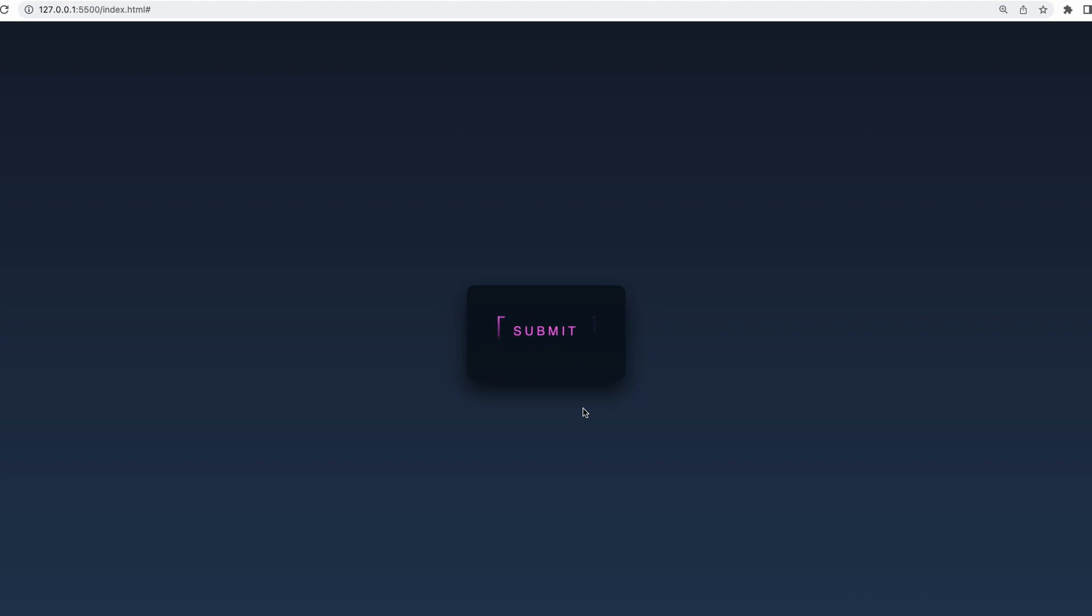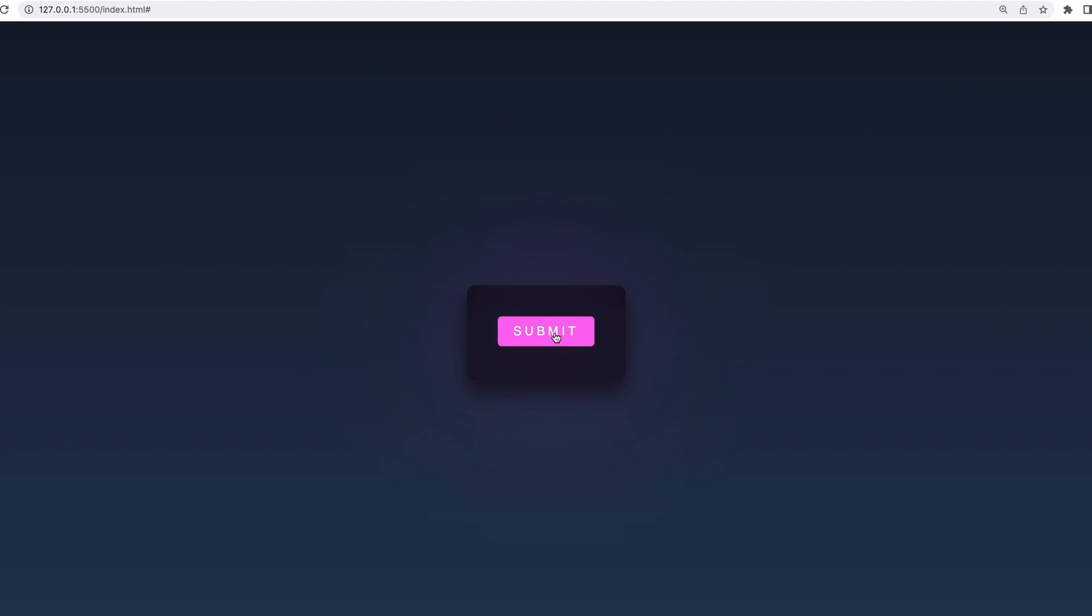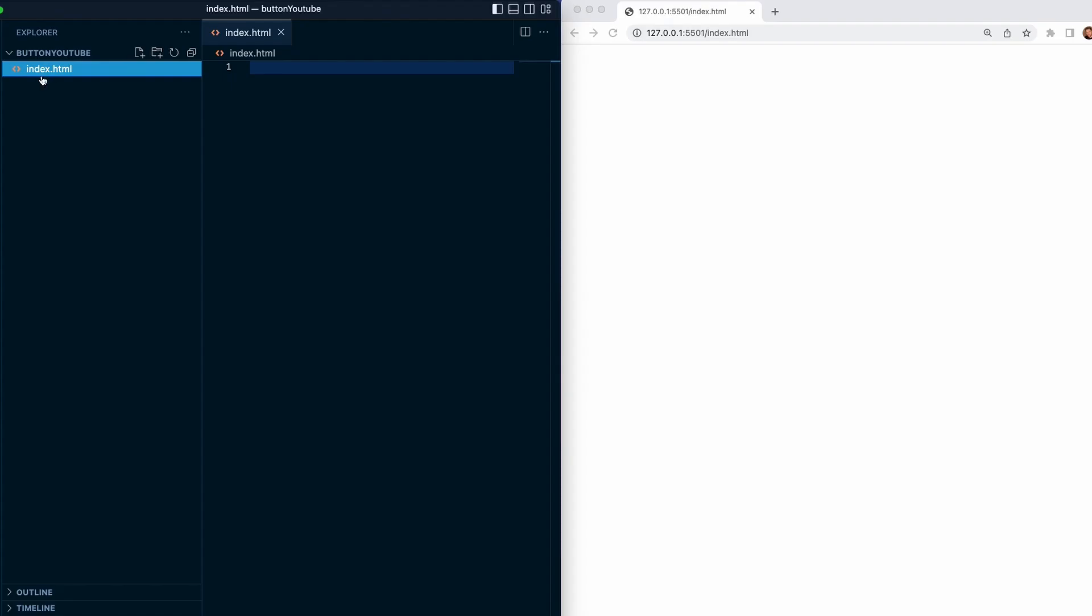In today's video we will be building this button so you can impress your colleagues that you have some animation skills. It will be a really short video and feel free to follow along. First we need to create a new file called index.html.